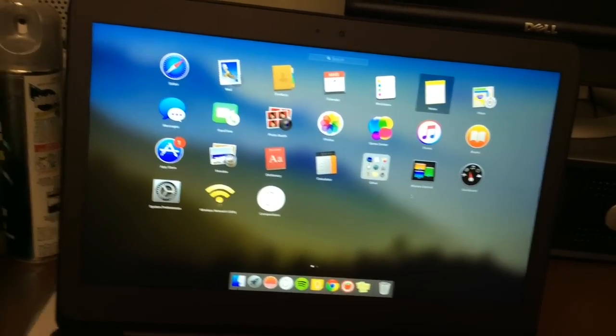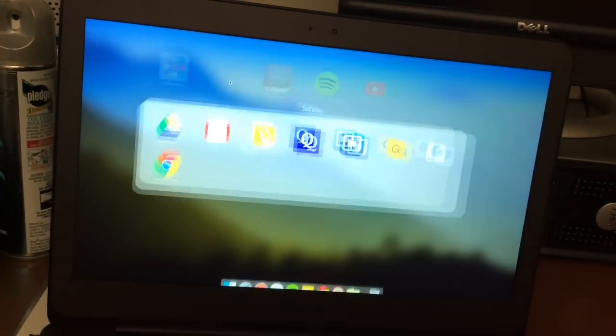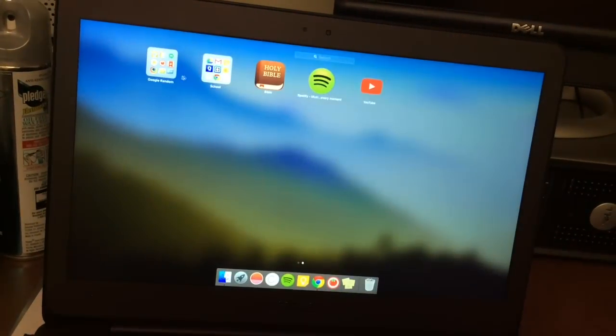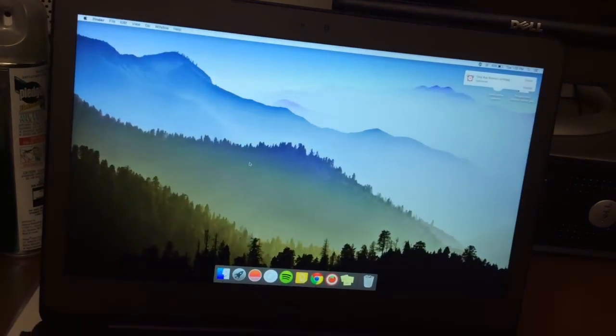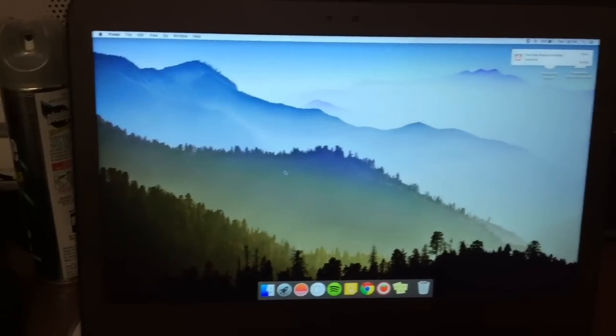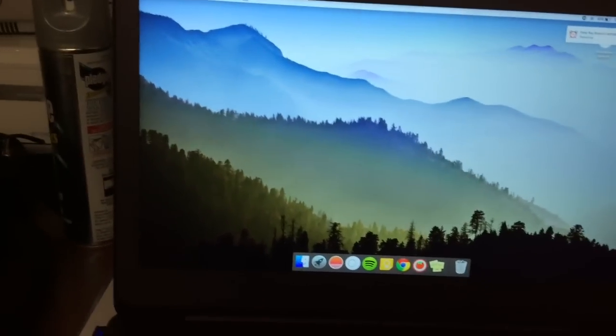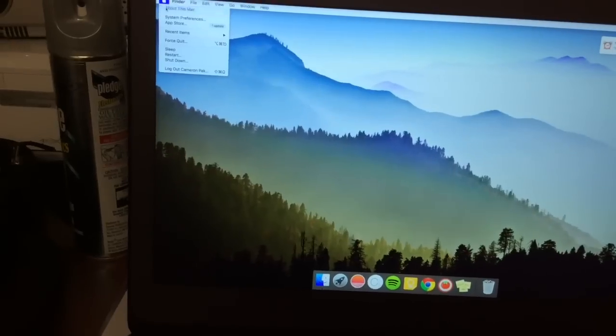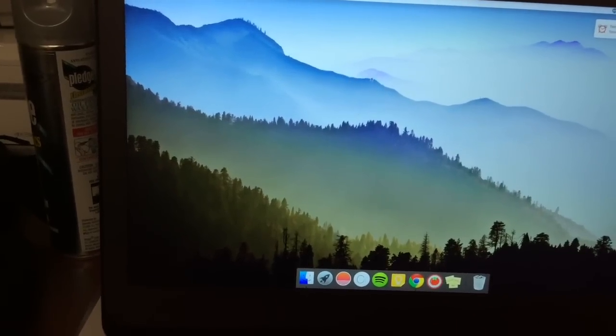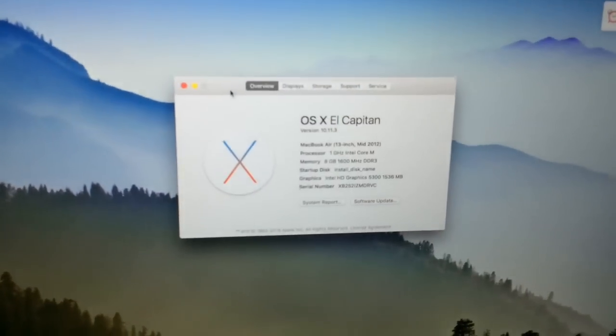I was not able to get the trackpad to work as good as I wanted it to, but pretty much it just runs. It looks very nice, and I have El Capitan.